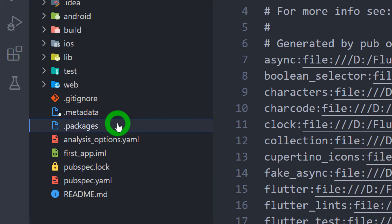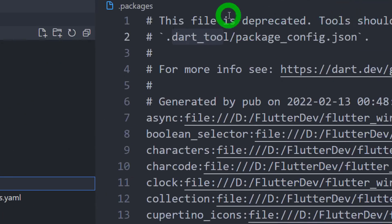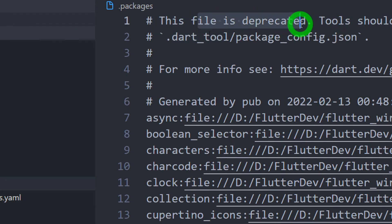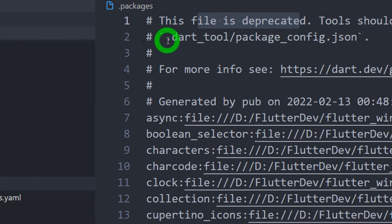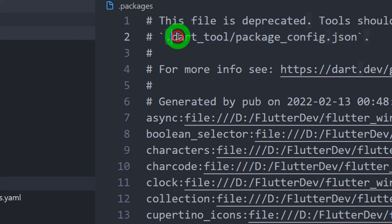.packages file contains the information regarding components, Dart and Flutter packages used inside the project. This file is actually used by the pub package manager. If you open this file, we can observe this particular file is being deprecated. Instead of using this file, your pub package manager uses the file called package_config.json which is available inside the folder called .dart_tool.